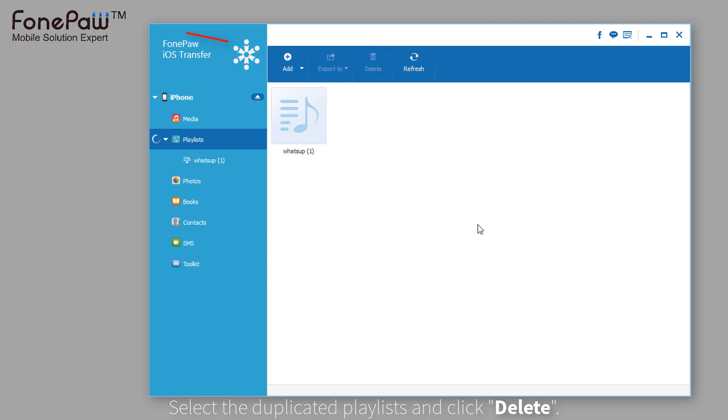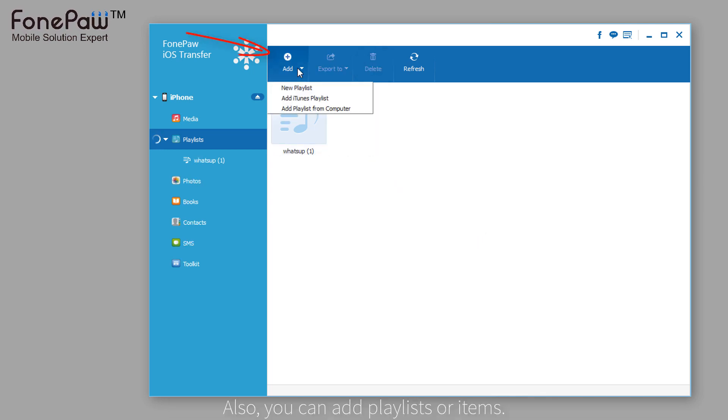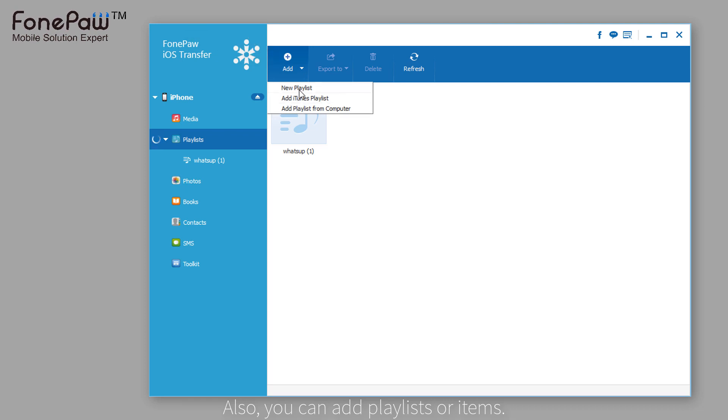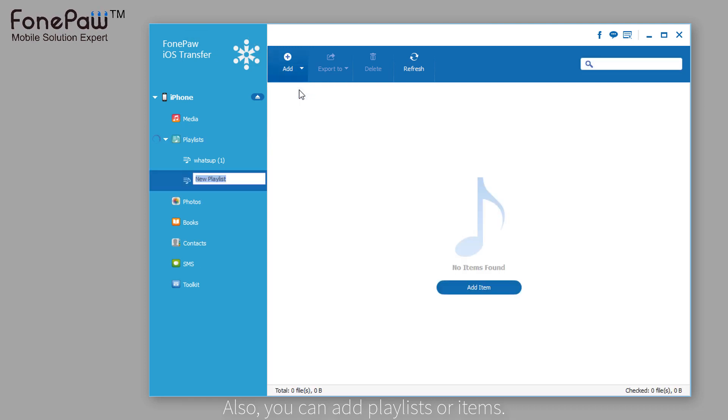Now, you delete the playlist on your iPhone directly. Of course, you can add a playlist to your iPhone and items as well.